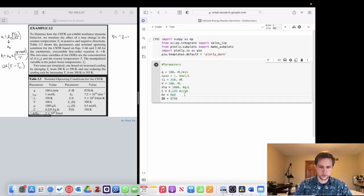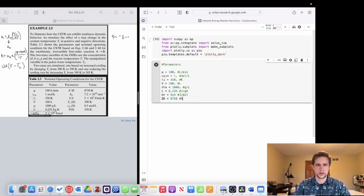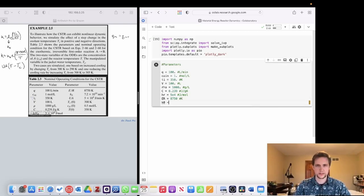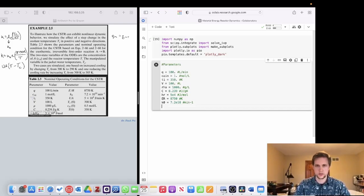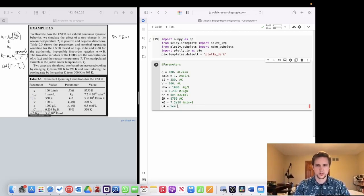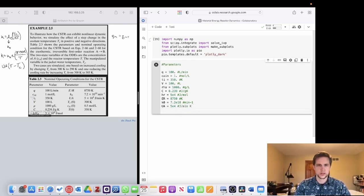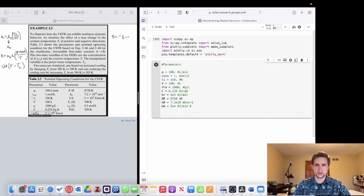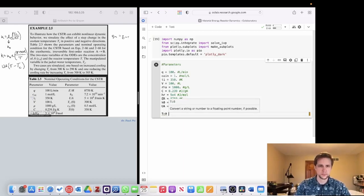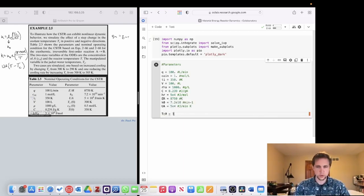Then we have our enthalpy, which is 5e4 joules per mole. Our Ea/R equals 8750 Kelvin. The pre-exponential frequency factor k0 for the Arrhenius equation is 7.2e10 reciprocal minutes. Our heat transfer coefficient UA for the cooling jacket is 5e4 joules per minute per Kelvin. Now we're going to set the initial condition for the cooling jacket temperature at 300 Kelvin.